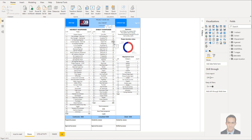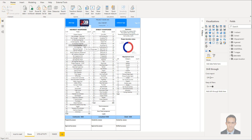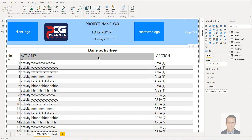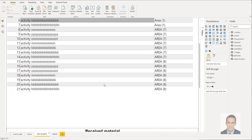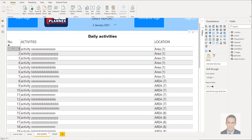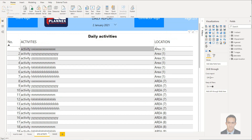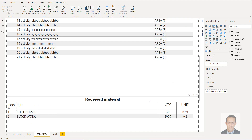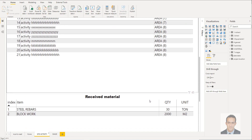The first page includes the project name, logos, indirect manpower, direct manpower summary, project duration, and equipment list. Each table here has an equivalent table in Excel. The second page covers site activity and daily activity, showing the number of activities and their locations.